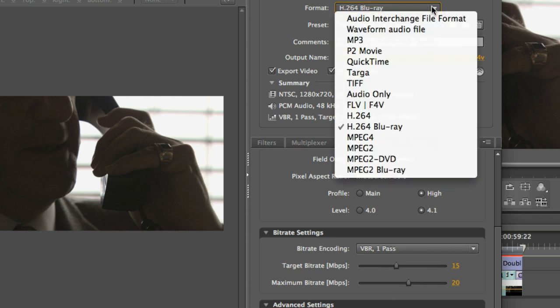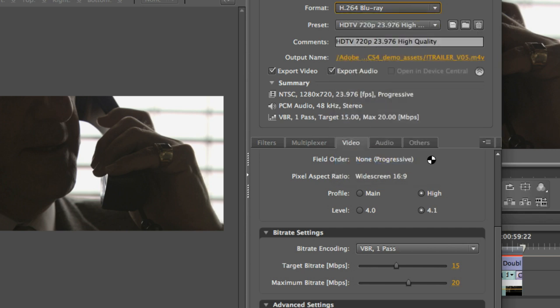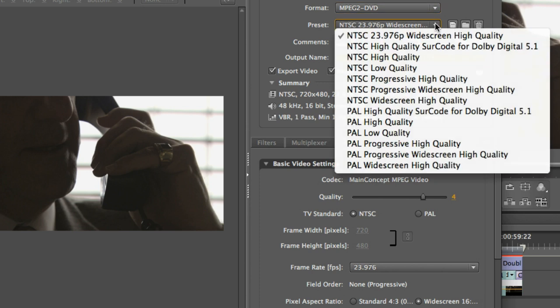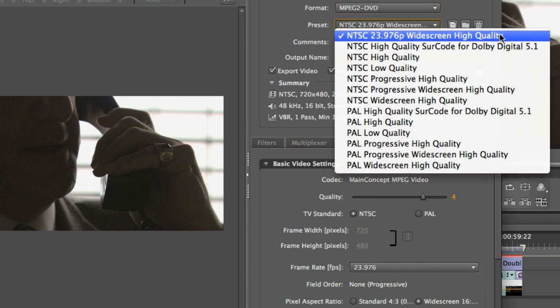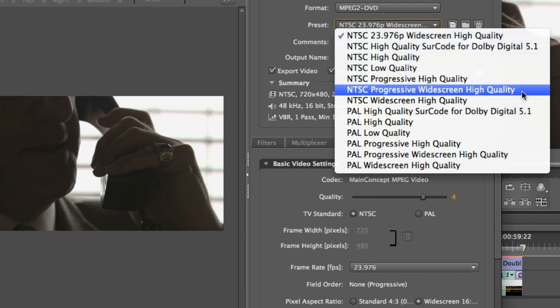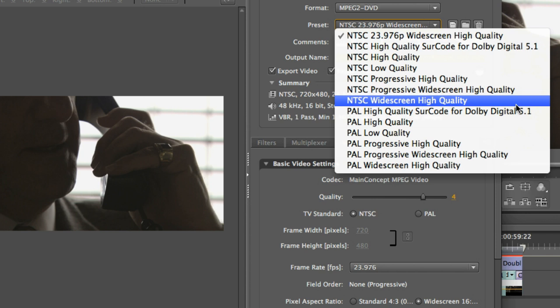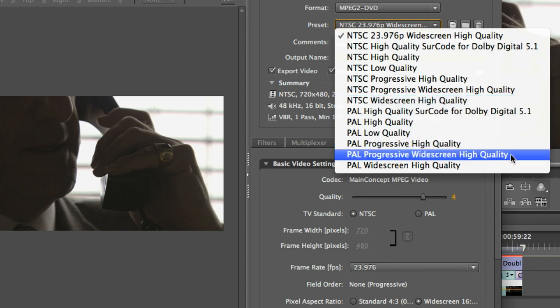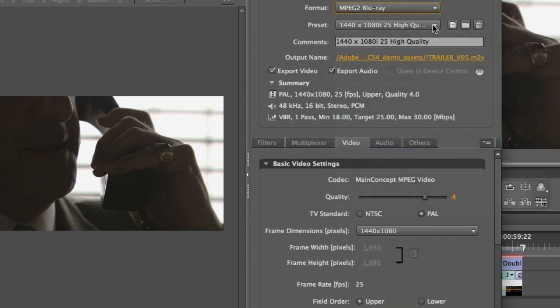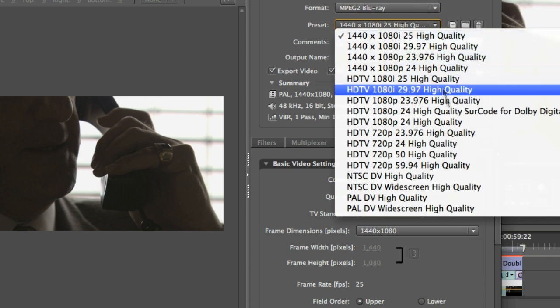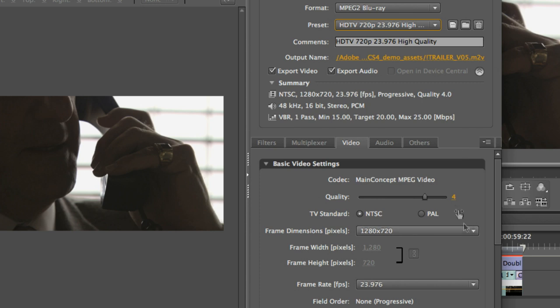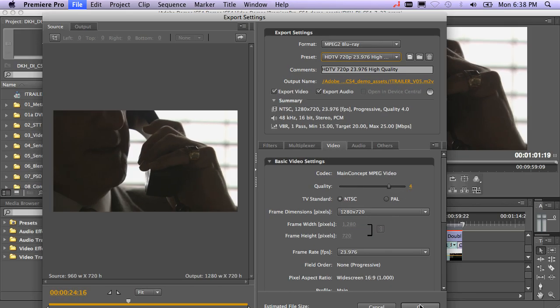DVD users can just go ahead and pick MPEG-2 DVD. Choose your appropriate setting. If it's a standard NTSC, make sure your frame rate's correct. Typically, for NTSC users, you're going to use a progressive widescreen high quality, which is what I use. If you want to have an interlaced signal, you can go ahead and choose widescreen. PAL users would use the appropriate settings as well. And I'll go down and choose my appropriate setting. My default settings here are fine. All I really look for is the high-quality setting here and the frame rate and the screen size.